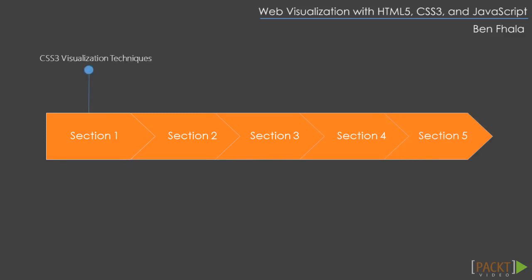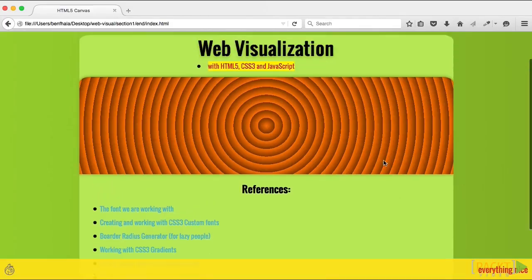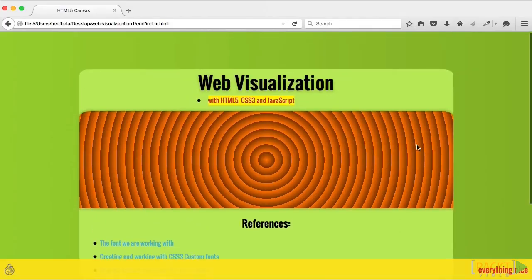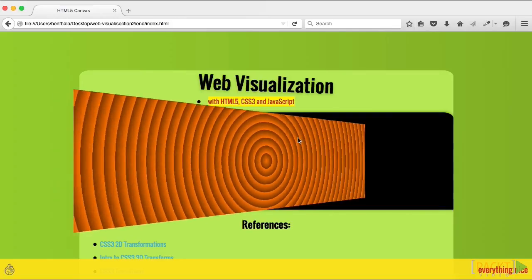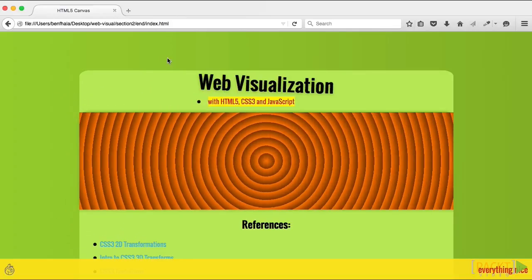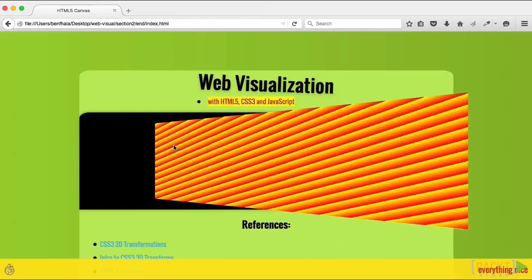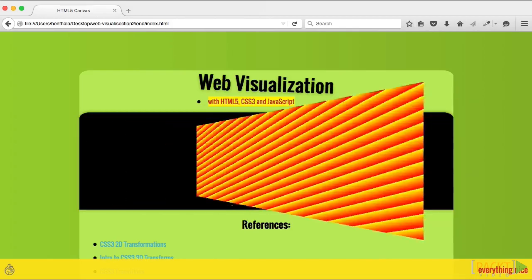In the first section, we'll explore CSS3 visualization techniques. In the second section, we'll learn how to animate and transform elements using CSS3 without any JavaScript.